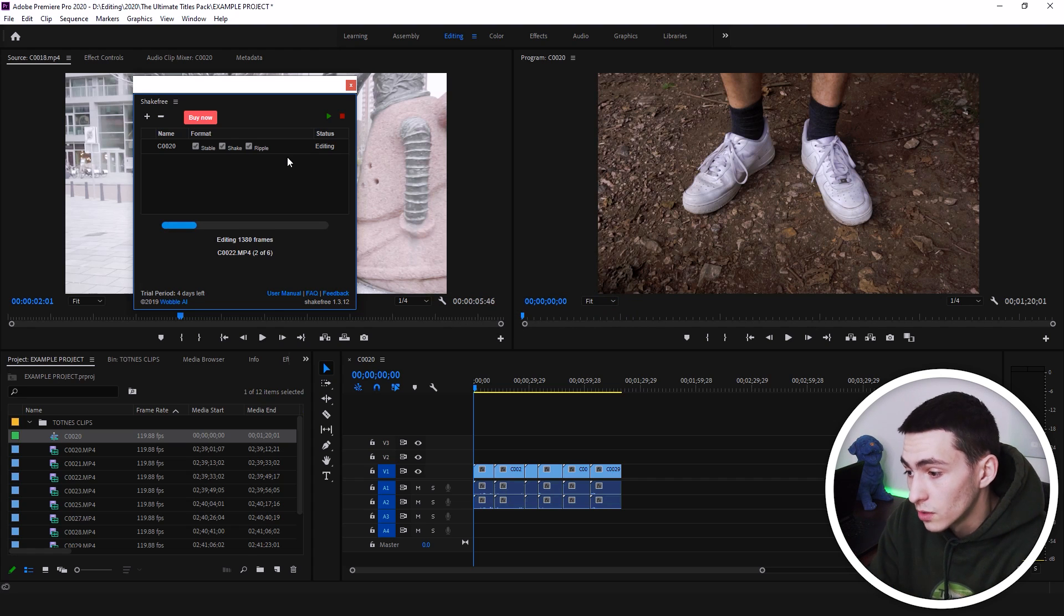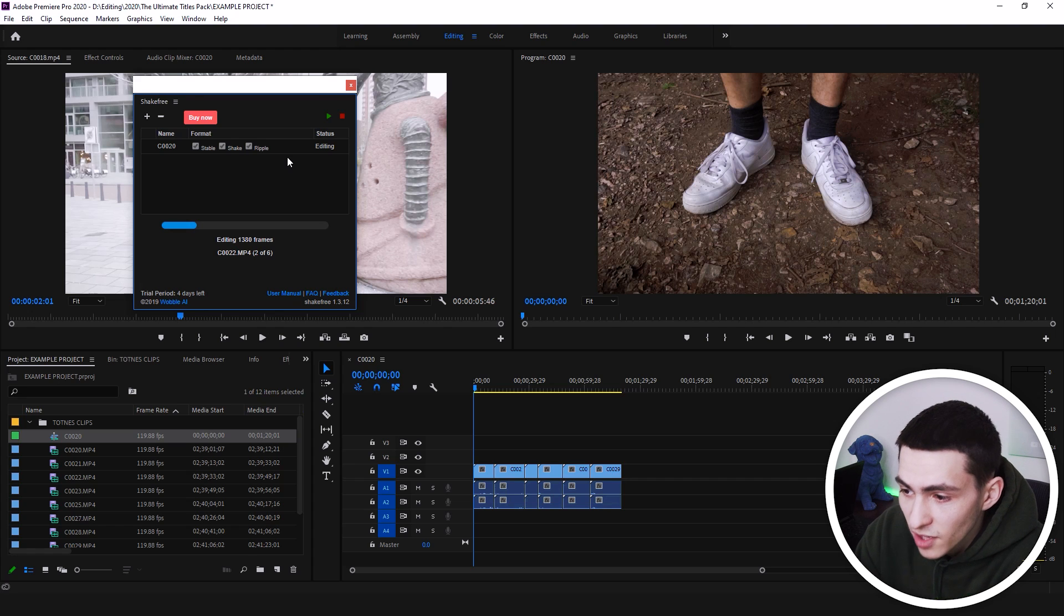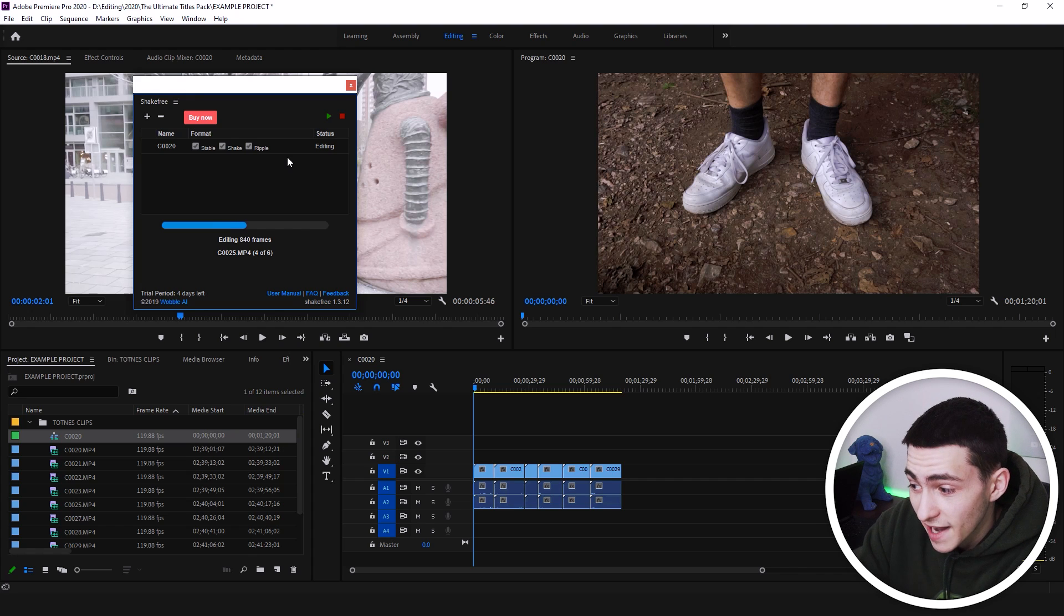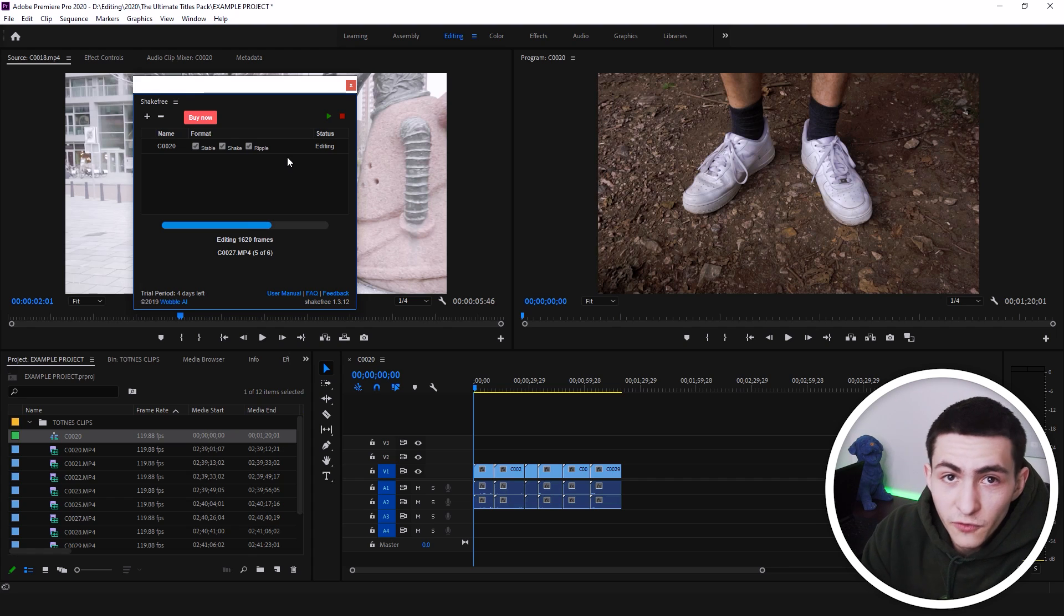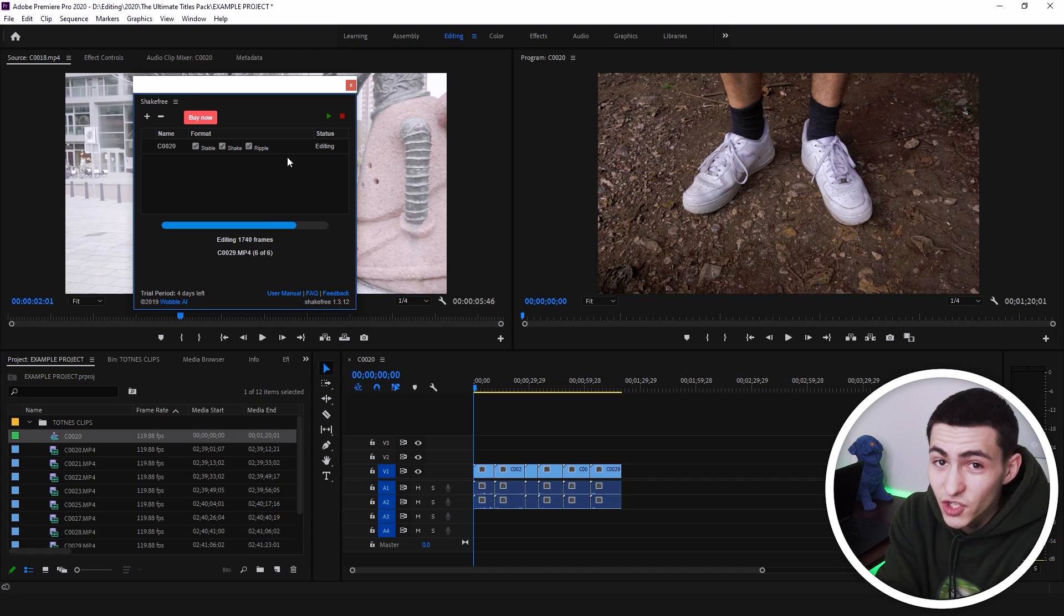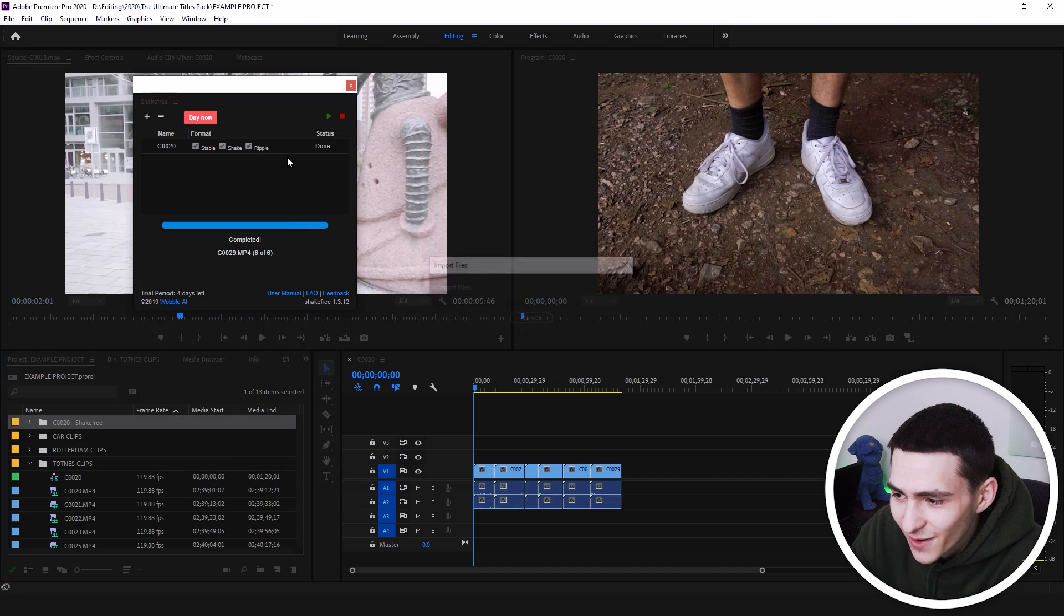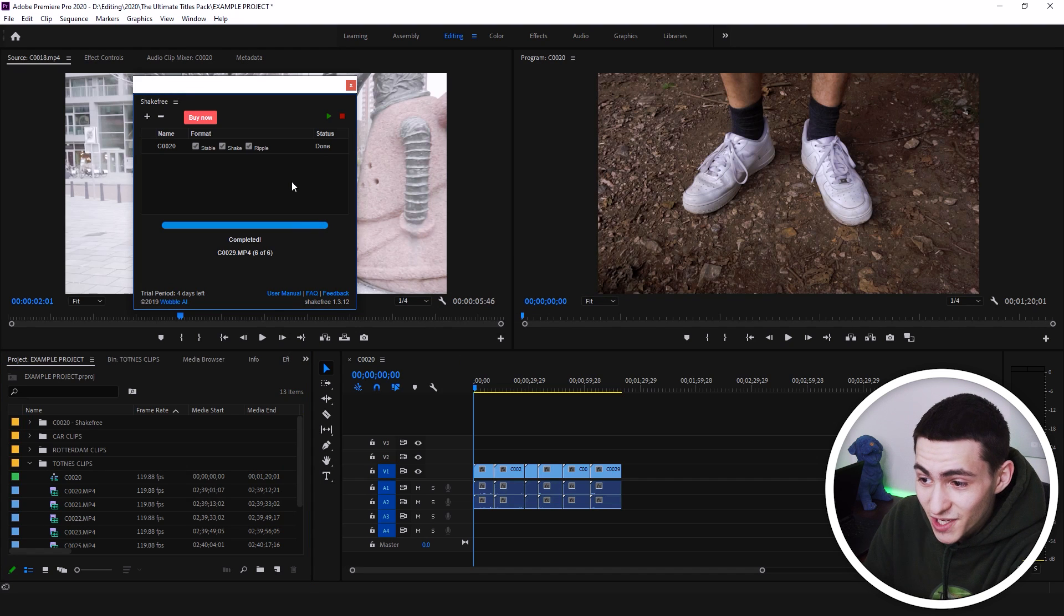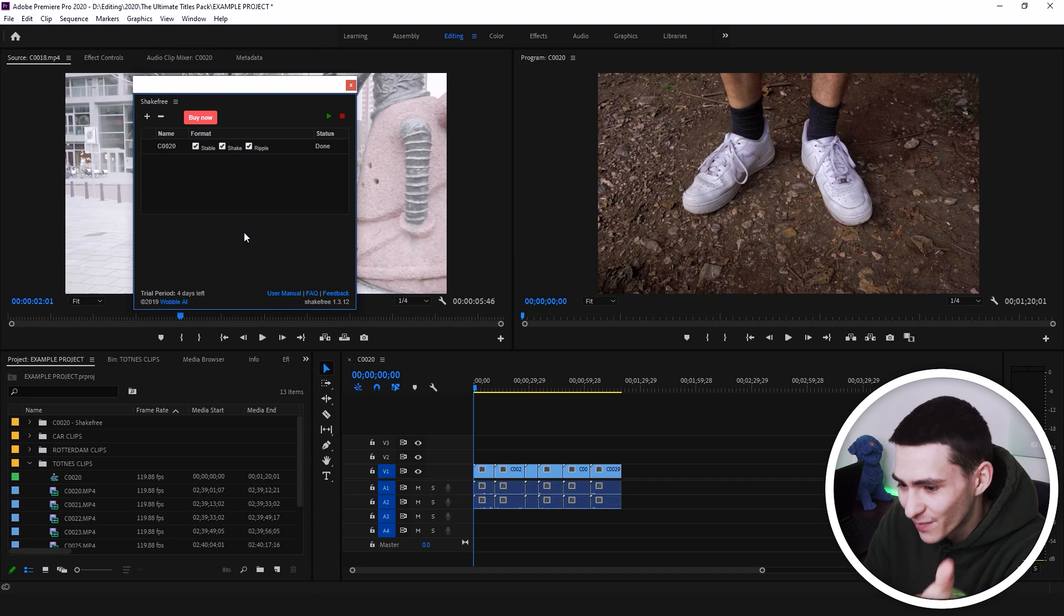Now, the longer your sequence, the longer it's going to take to process. The longer the clips, the longer it's going to take to process. That's why I took it down from two minutes to about a one minute, 30 second sequence, just to have this process time be a little bit quicker for the demonstration's sake. That's absolutely fine. And it says complete.